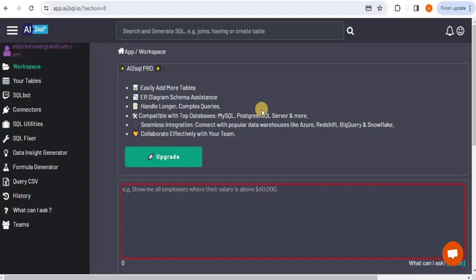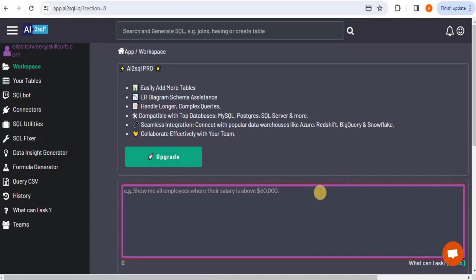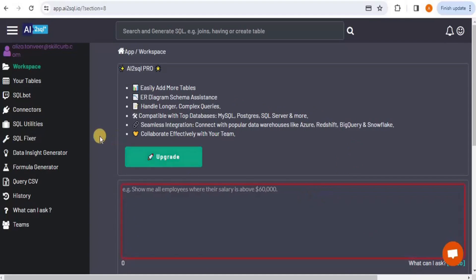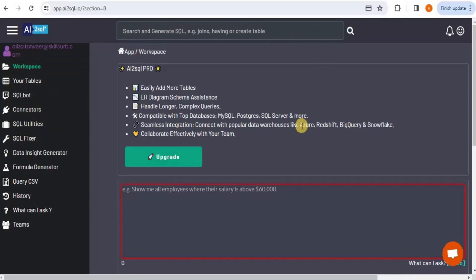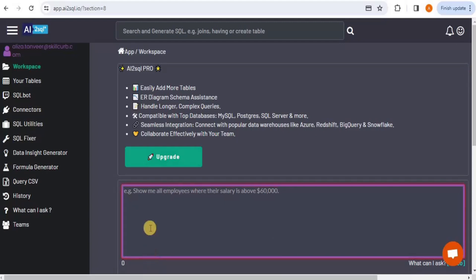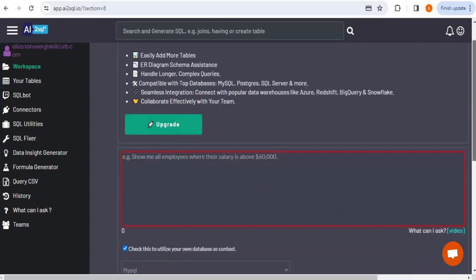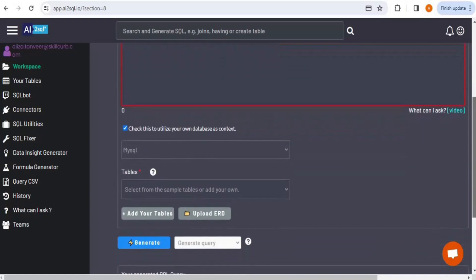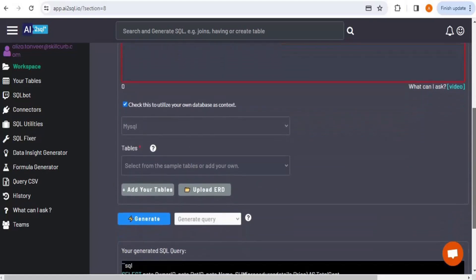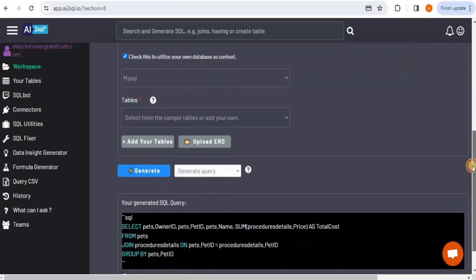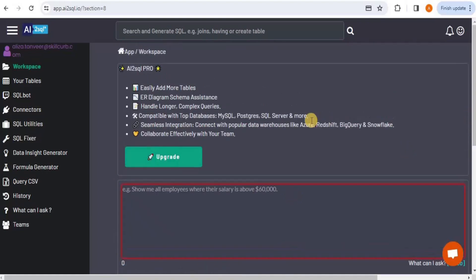Once you're logged in, you will have an interface that looks something like this. On the left side you have the left navigation menu options, and on the right side, by default, you will be on the workspace. The AI to SQL workspace has a text box where you can write your prompts, and you have the option to select the database, the tables, and then generate the response for your query.